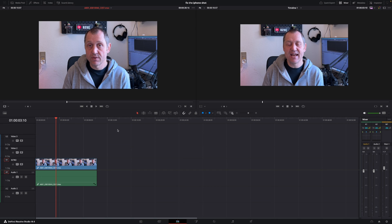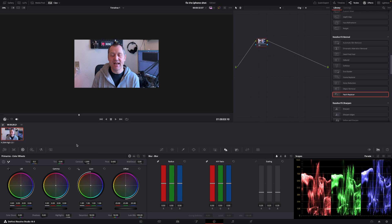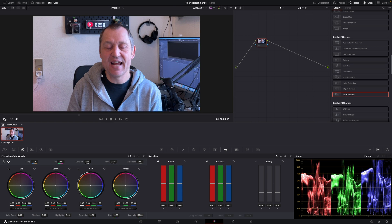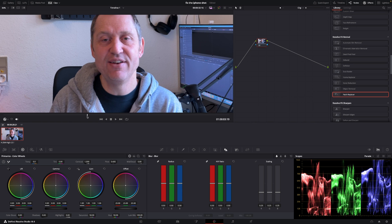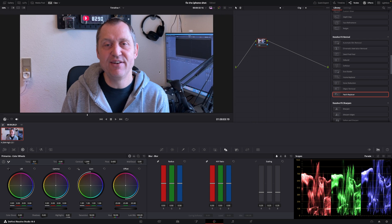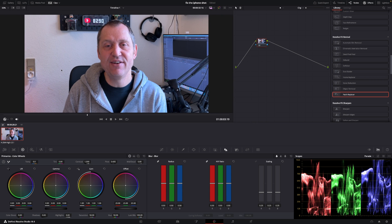Here we are in DaVinci Resolve and we're going to have a look at how to improve this shot done on an iPhone. First off we're going to jump into the color page and zoom in a little bit on this clip. There are some problems — I'm a little bit out of focus and the background is more in focus than me, but we can fix that. Also we have this light switch here which doesn't look very good; however, you couldn't move the camera anymore to make this shot — there simply isn't enough room in this tiny space.